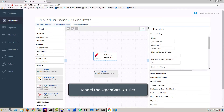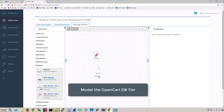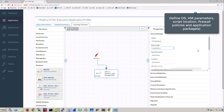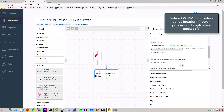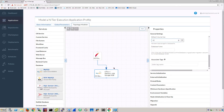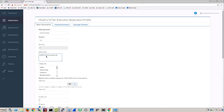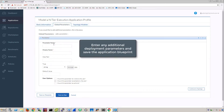Next, model the OpenCard database tier as before. Define the operating system, script and package location, and firewall policies for the database VM. Enter the application name, version, and description. Enter any additional deployment parameters and save the application blueprint.